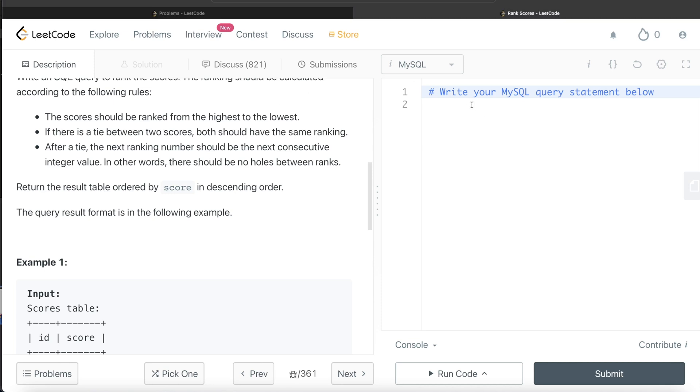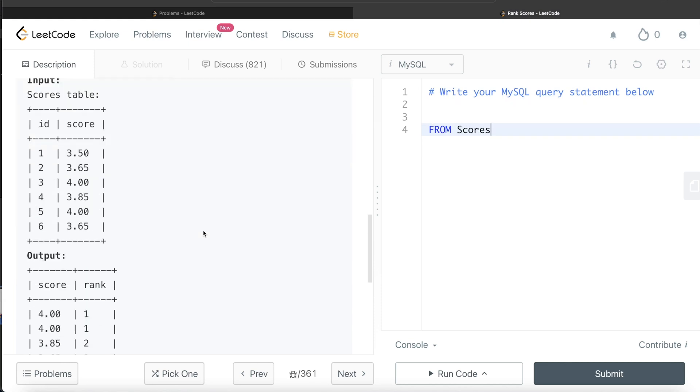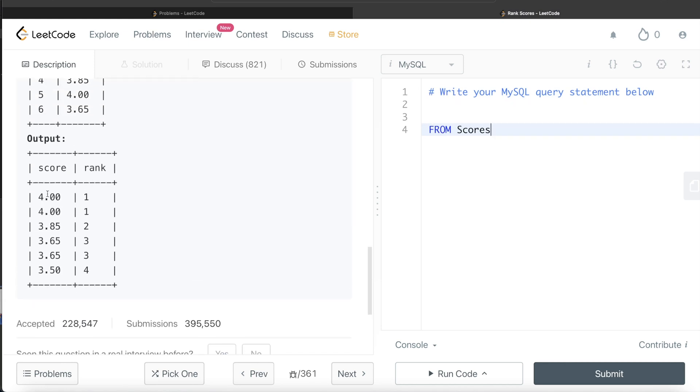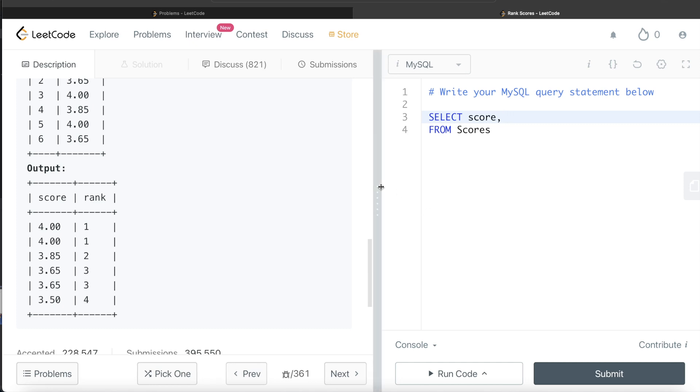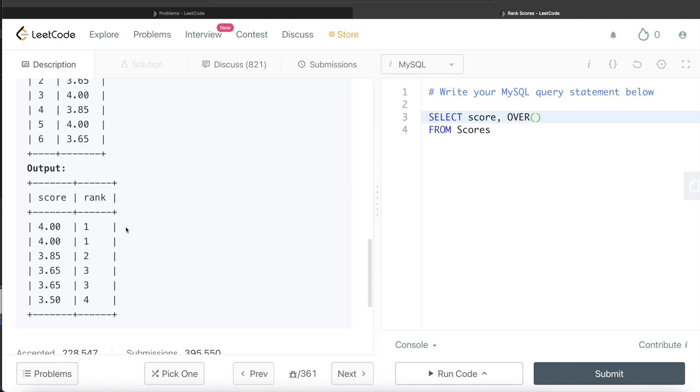So let's start building this query. So from this table called scores, let's return because in the output we have score and the rank, right? So let's return the score and then the rank. But rank is being calculated using the dense rank window function. So since it is a window function, we write the over clause and here we need to rank the highest score as number one.